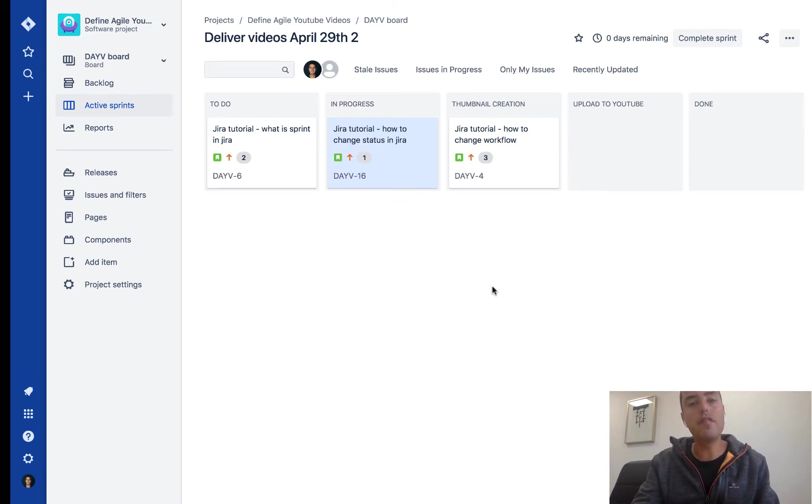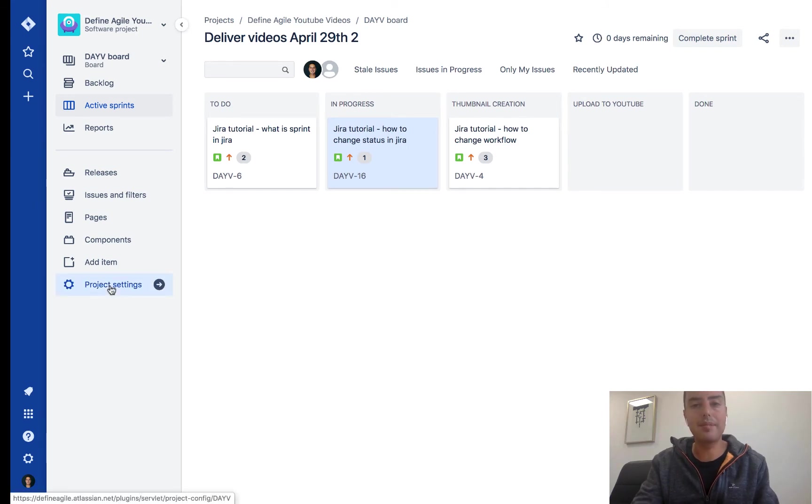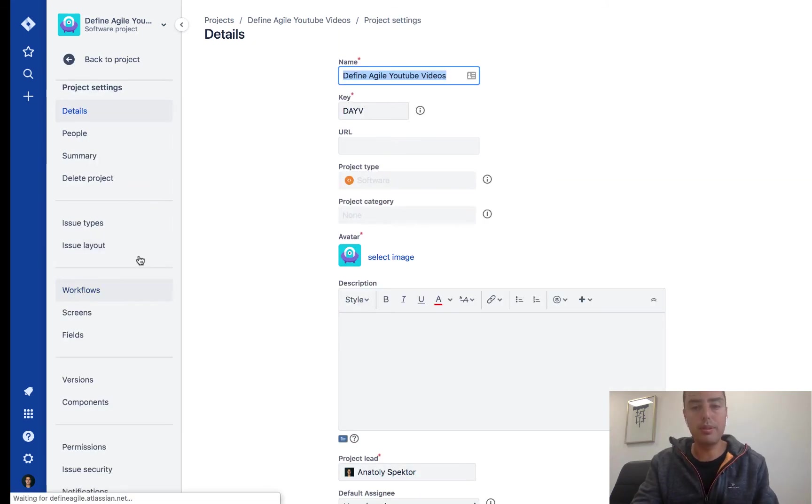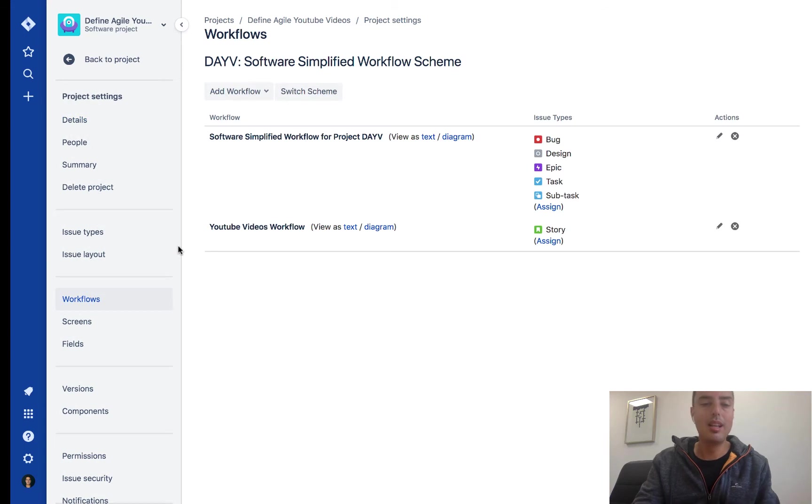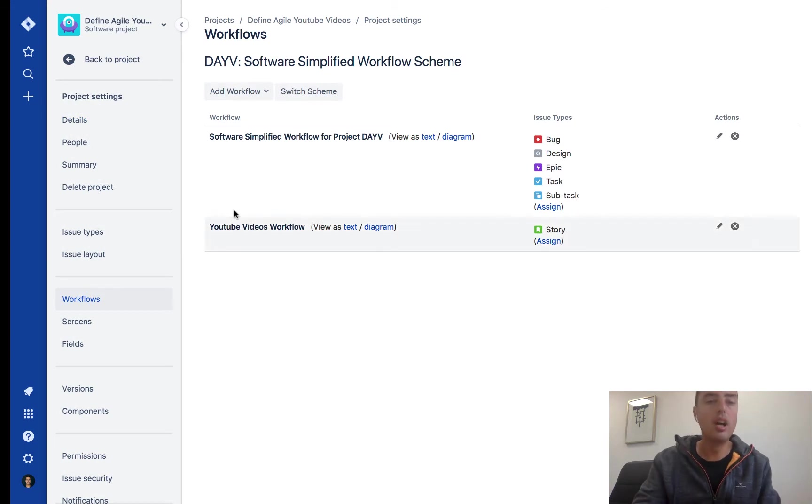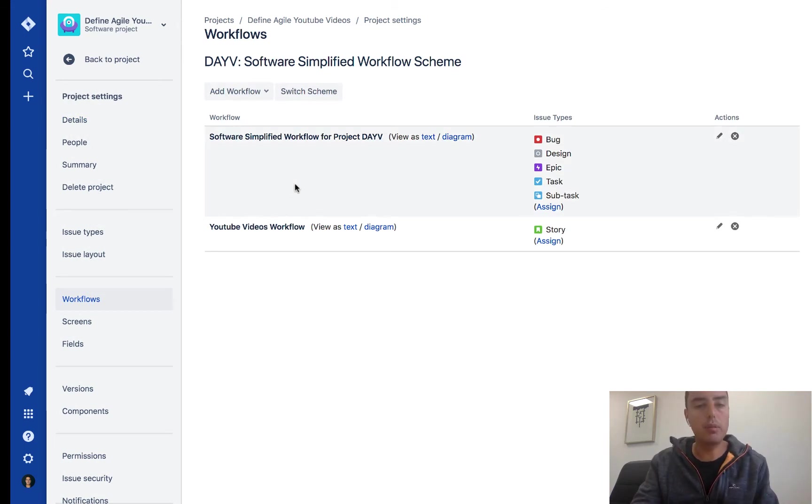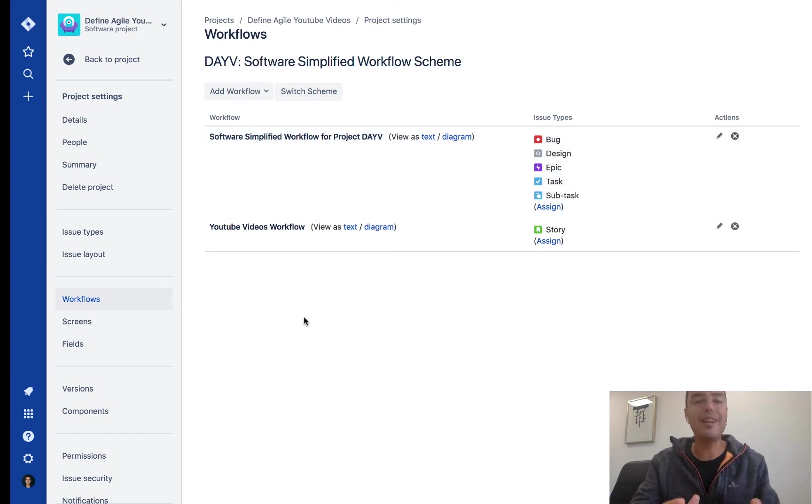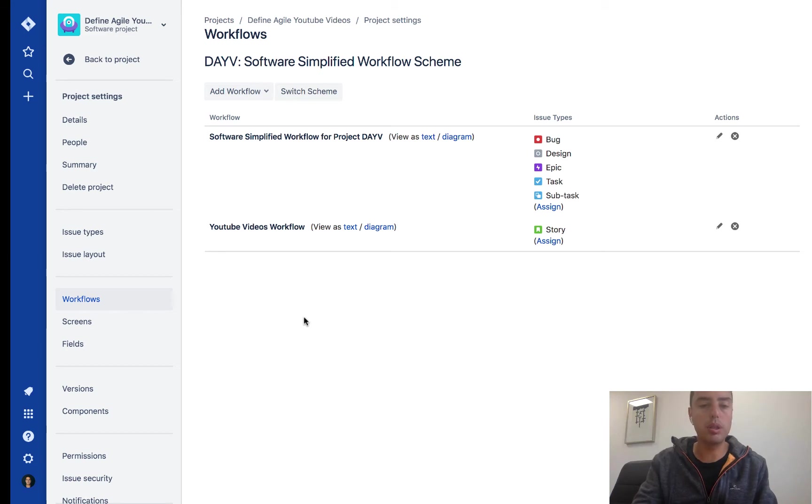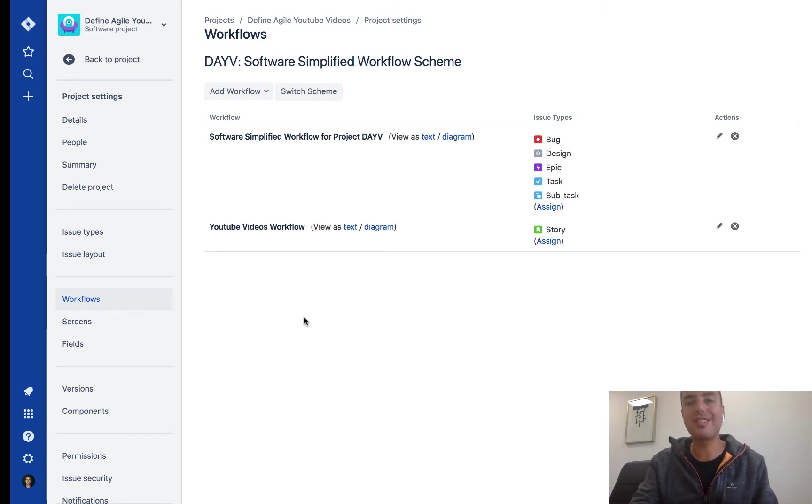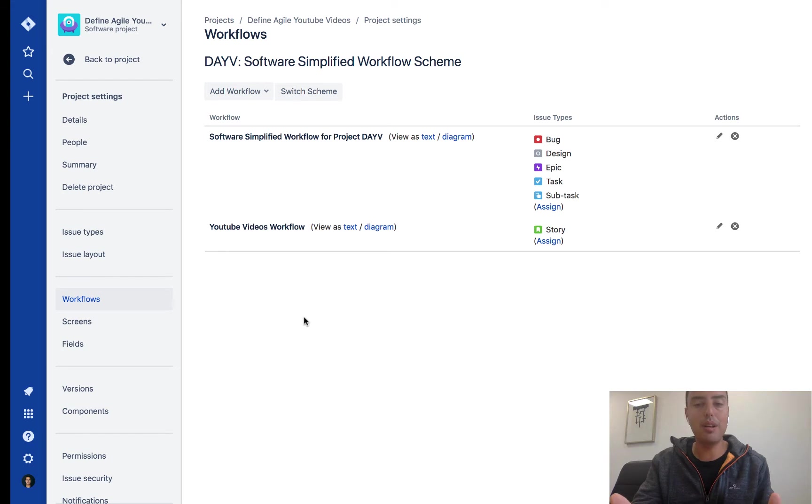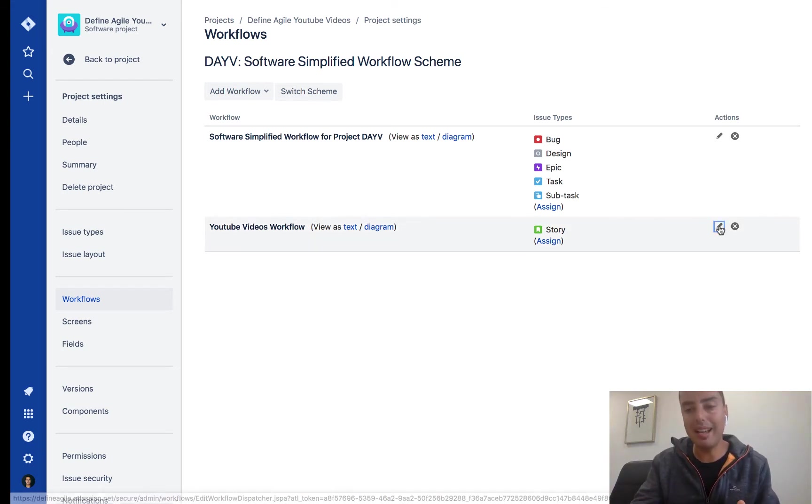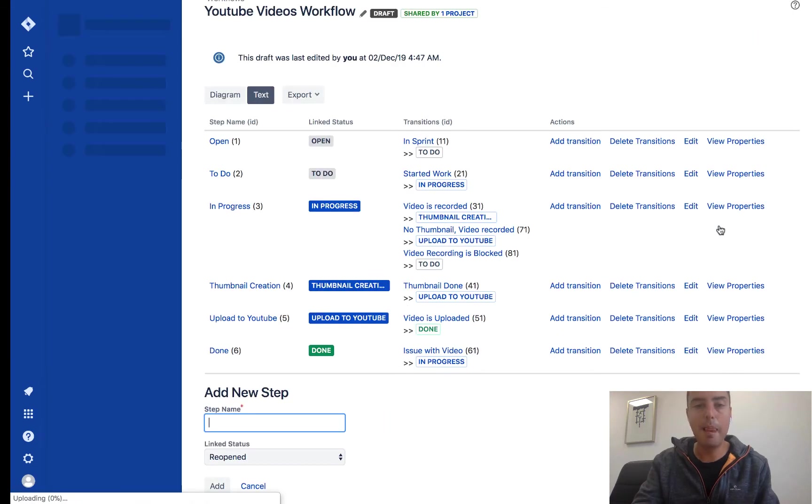What you need to do first is go to project settings. From there, you need to go to workflows. I have two workflows here. One is called simplified workflow, you probably have that one, and the other is YouTube videos workflow. You can do it in any of them, but I will show you how to do it in YouTube videos workflow because this is the one that I already created and has these transitions I'm talking about.